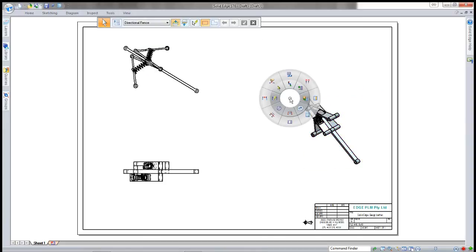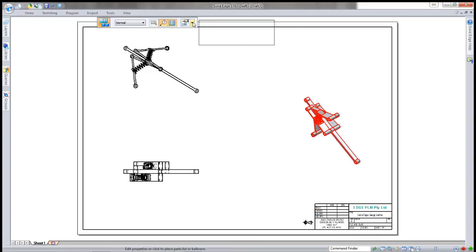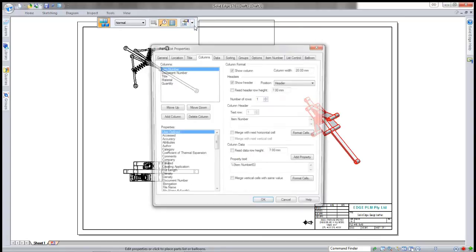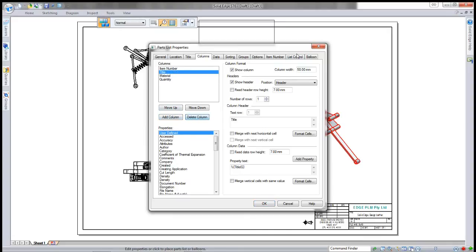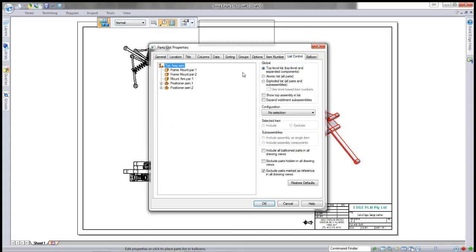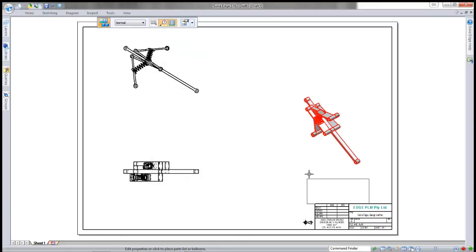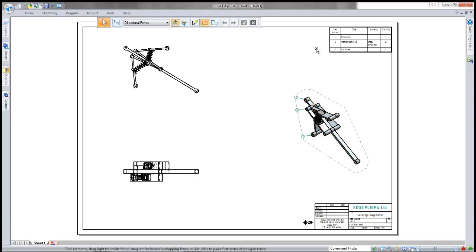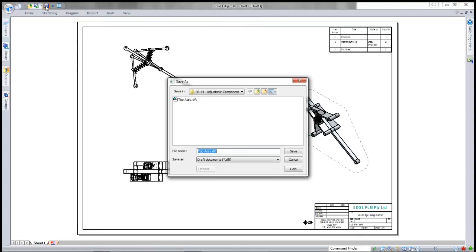We might want to add a parts list, so I'll select the part. I don't want the drawing number, so I remove that. I'll go into my balloon because I don't really like the item number for my balloon. I'll place the balloons, and that drafts the member and places item numbers for the top level assembly. I'll just save the draft file.